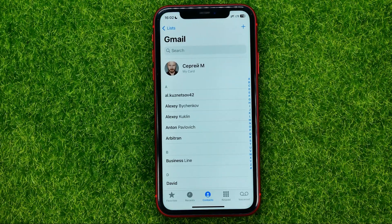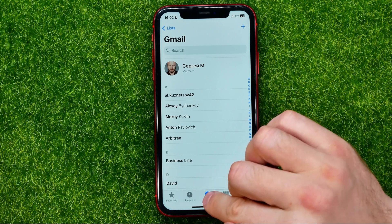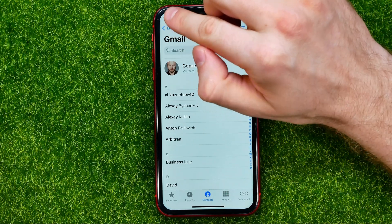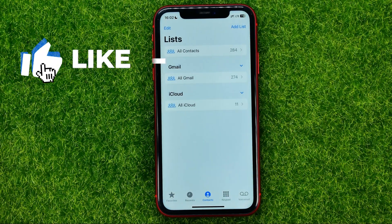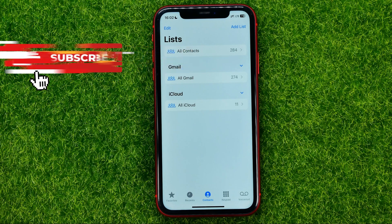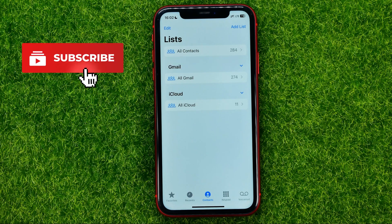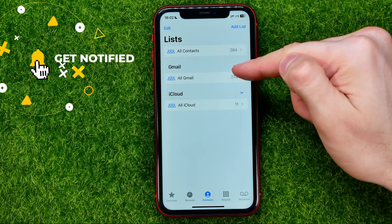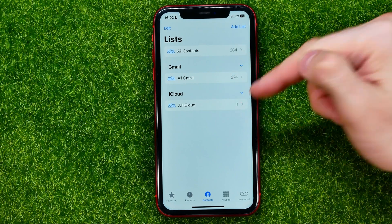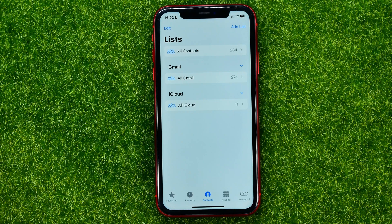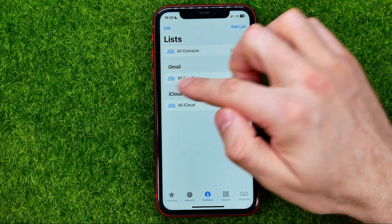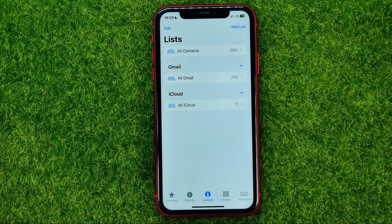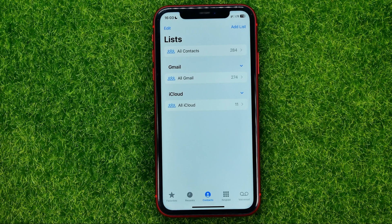First, open up the Contacts app. If we go into contacts and tap on the list view, that's where we can check the source of our contacts — like Gmail contacts and iCloud contacts in my case. Let's say you want to remove or hide those Gmail contacts from your iPhone.